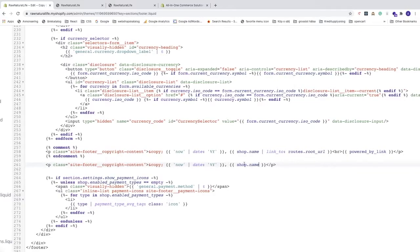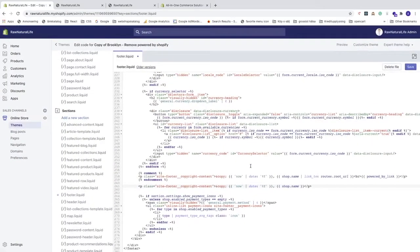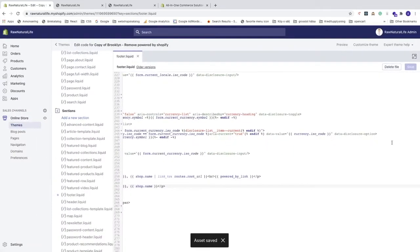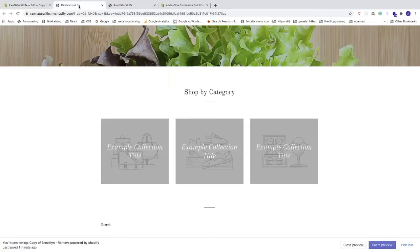After making those deletions, go up to the top right corner and click Save. Now let's check the preview page.